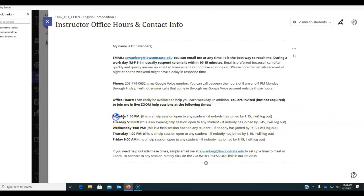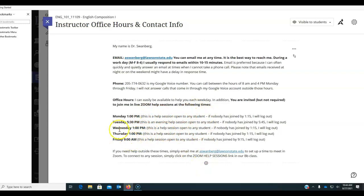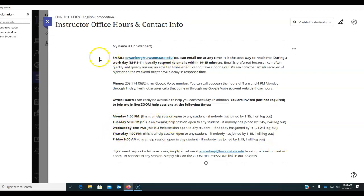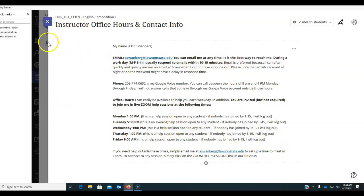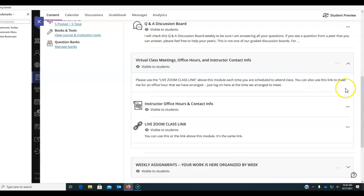Remember, I have help sessions every day of the work week. Monday at 1, Wednesday at 1, and Thursday at 1. So if you need to take a lunch break, hop in with me. And then on Tuesdays at 5:30 p.m. and Fridays at 9 a.m. If you need a Zoom help session sometime other than the times that I've listed, please email me and just set one up.